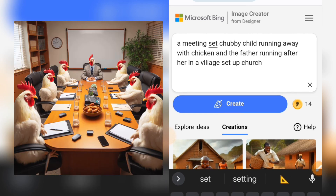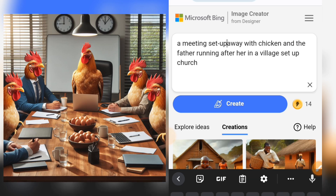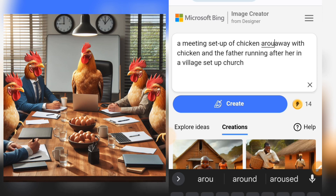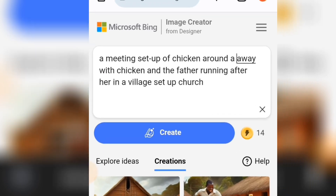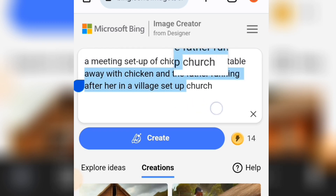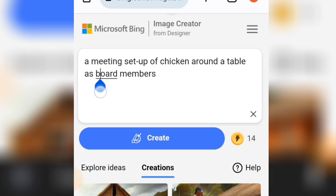Let's change this to: 'a meeting setup of chickens around a table as company board members.' That's the new prompt we're going to use.